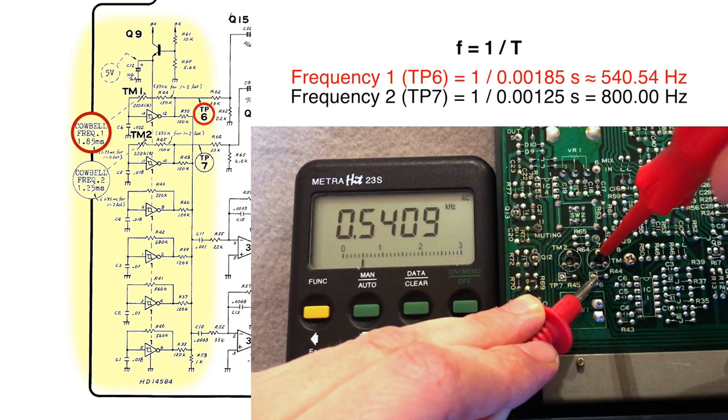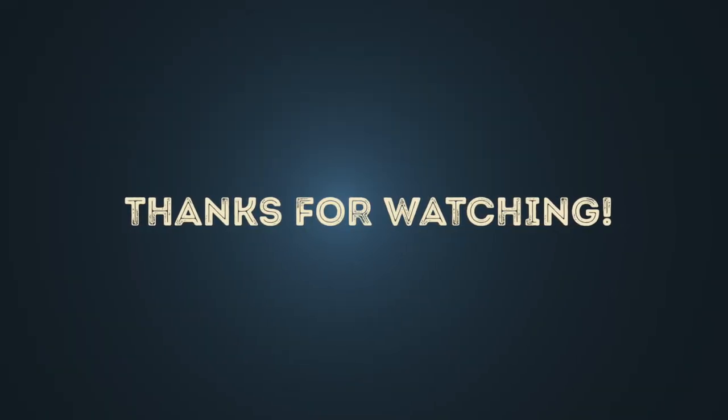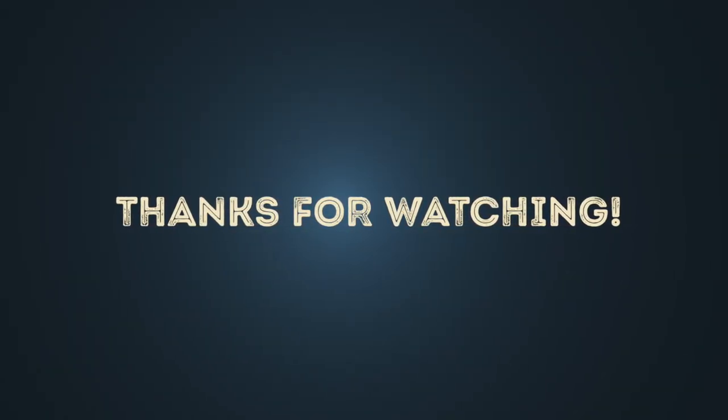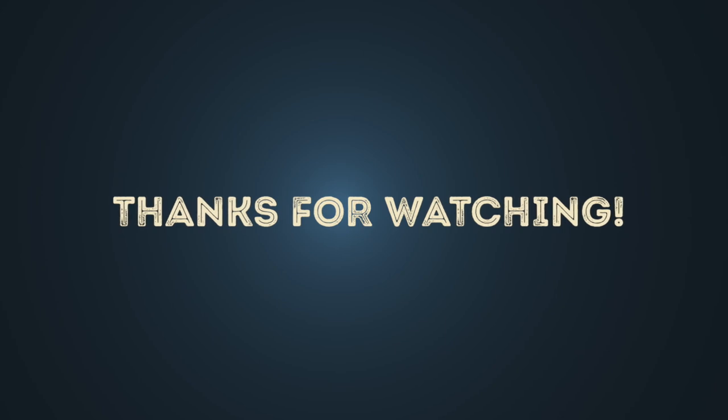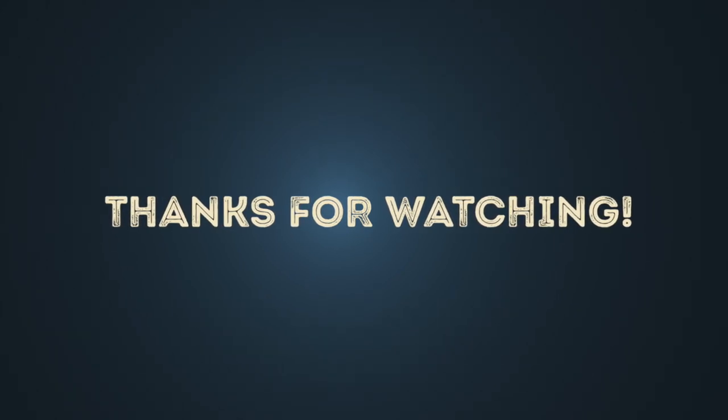Finished. The cowbell now has the original pitch again. I hope the video gave you all the information to tune a TR-808 Cowbell. Goodbye.